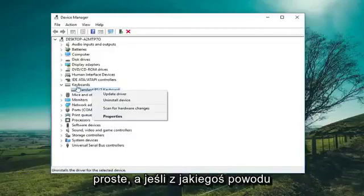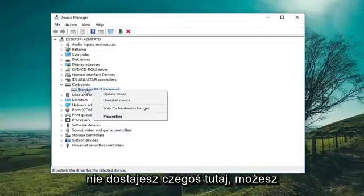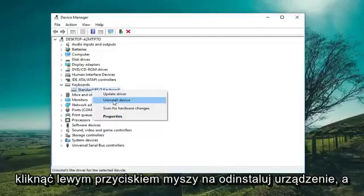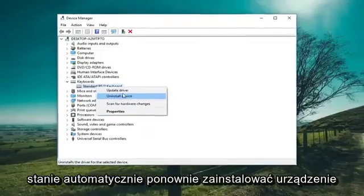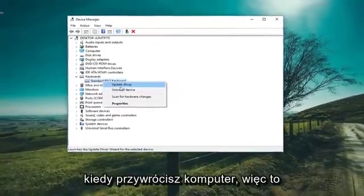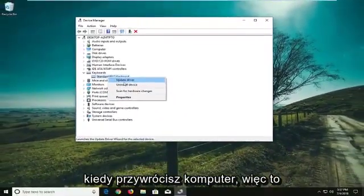If for some reason you weren't getting something in here, you could go ahead and uninstall it — just left click on Uninstall Device. Once you restart, Windows should be able to automatically reinstall the device once you restart your computer.